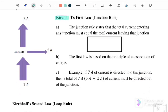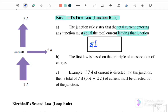The first one is Kirchhoff's first law, or we can call it the junction rule. The junction rule means that the total current entering at any junction must be equal to the total current leaving that junction. So the equation for Kirchhoff's first law is: the sum of I entering the junction is equal to the sum of I leaving the junction — I_in equals I_out.